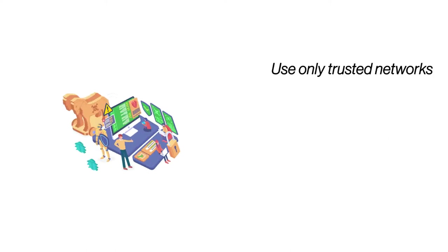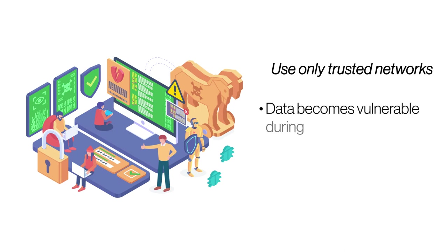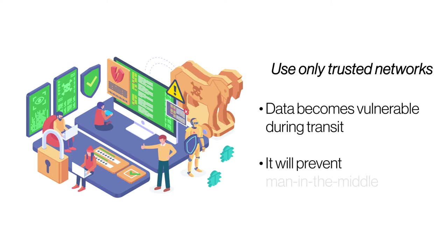Use Only Trusted Networks. No amount of security can save your website if you access it over an unsecured network. Avoid free public Wi-Fi and ensure that you log into your website only through trusted networks.